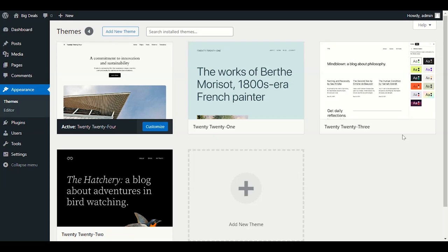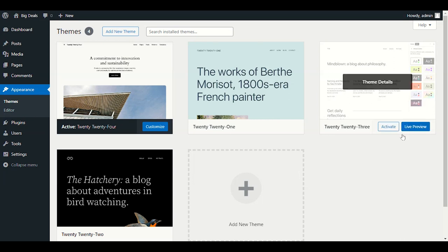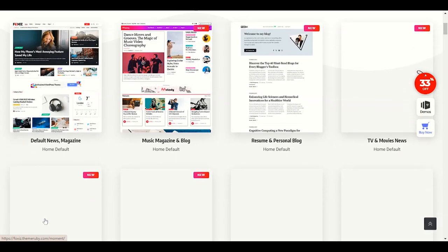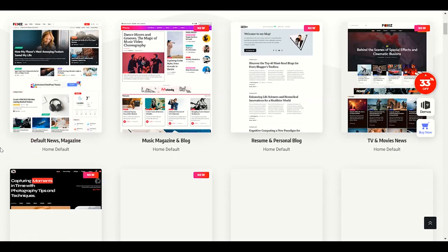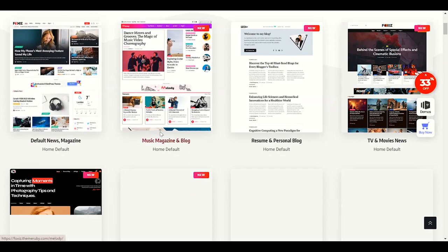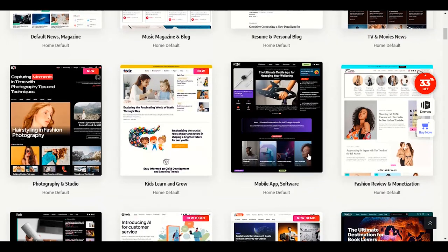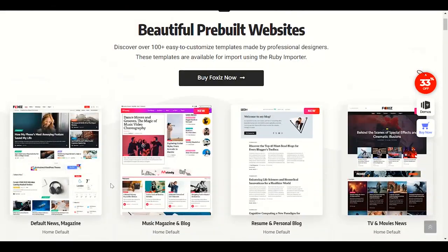Hello guys, welcome back to another video. In this video we are going to customize Fox's theme. Fox's theme is a very nice and trending theme for people who want to create a news website or blog website. Let me show you the demo first. We have demo content including news and magazine, music magazine, resume, personal blog, TV and movies, news photography, and studio — a lot of nice template demo content.